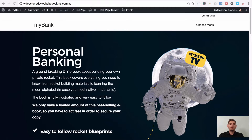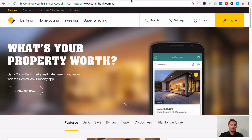Hi guys, Grant from beyondbeaver.com, where I teach you how to build websites ridiculously quick. Today I'm going to show you something really cool that I came across on the Commonwealth Bank of Australia website.